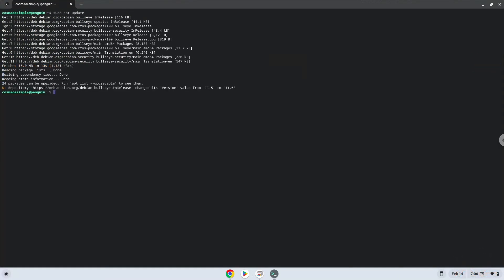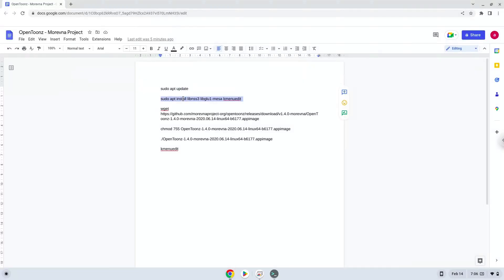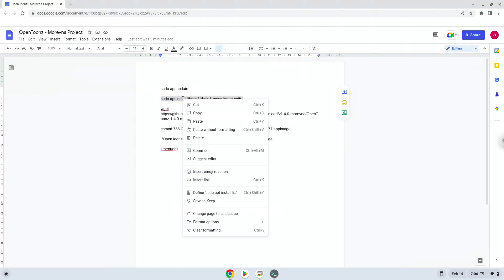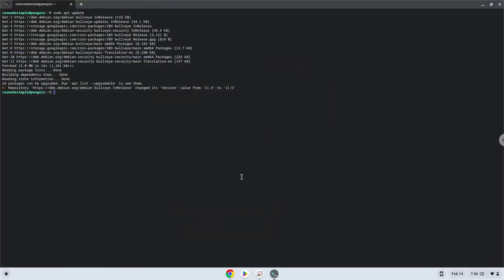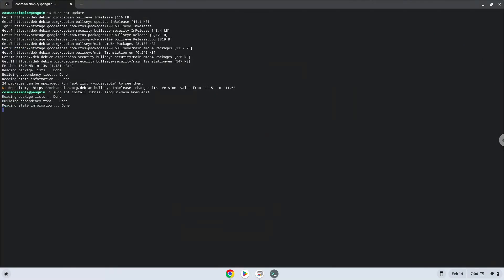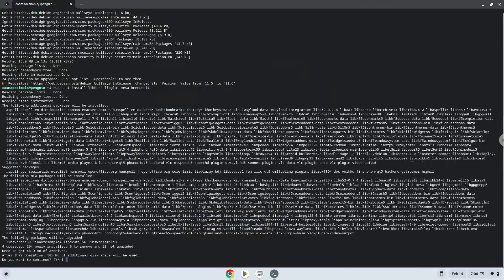Now install some packages which the application requires and a menu editor which we will use during the tutorial. Press Enter to confirm the installation.